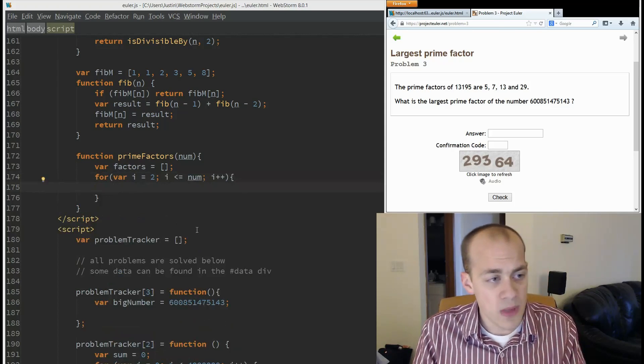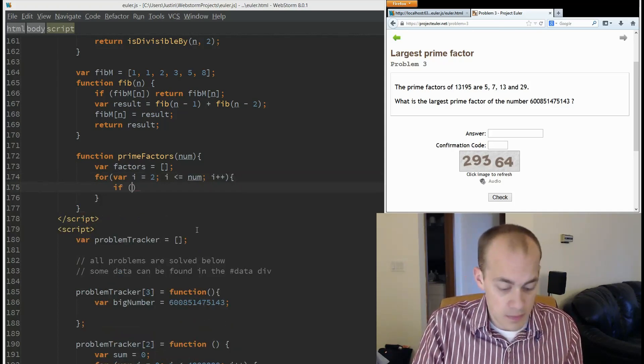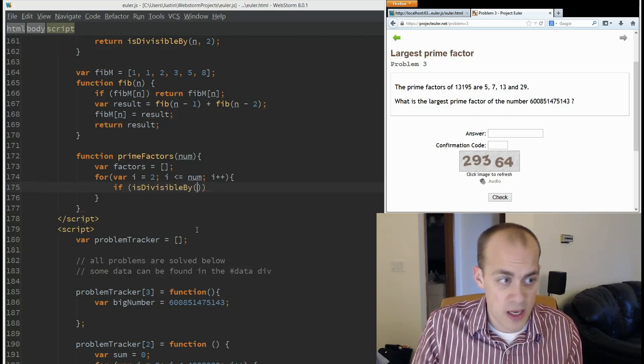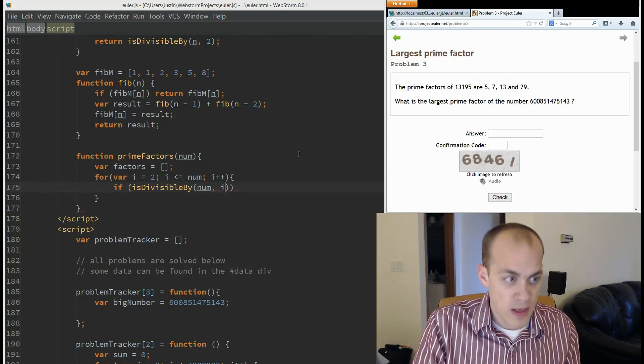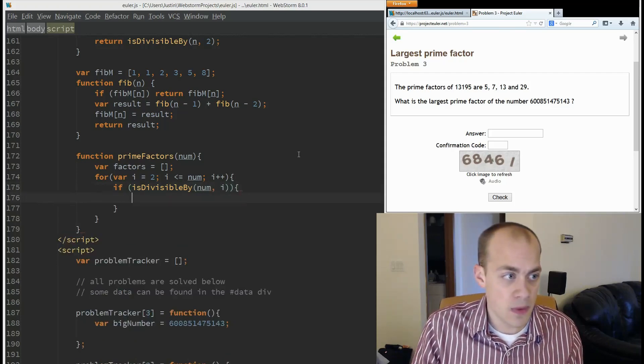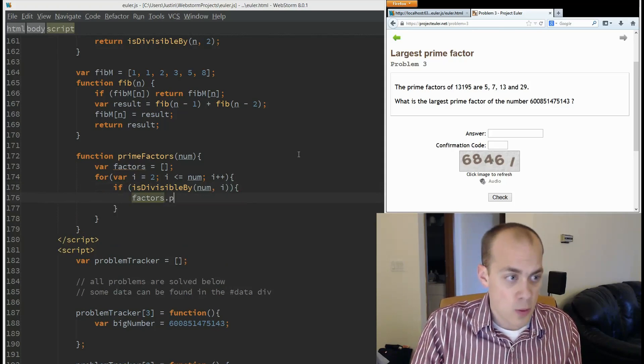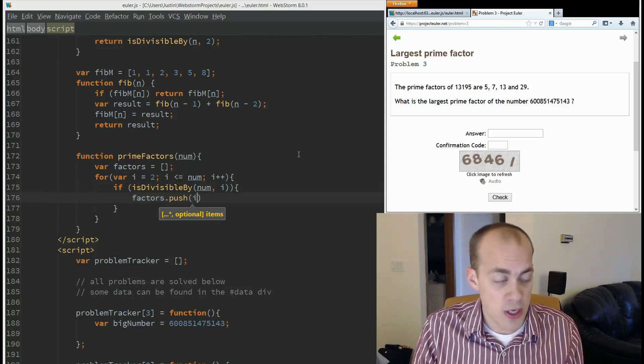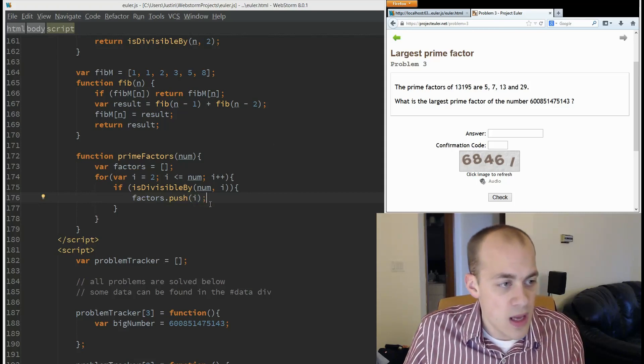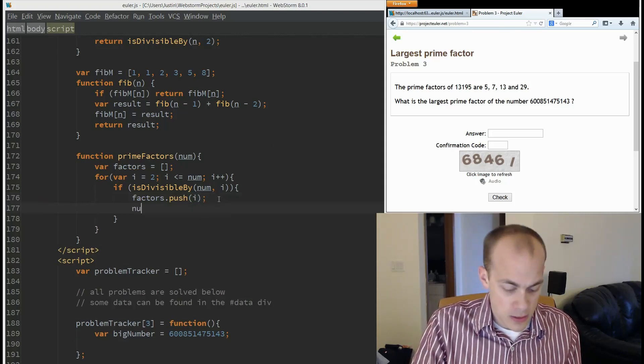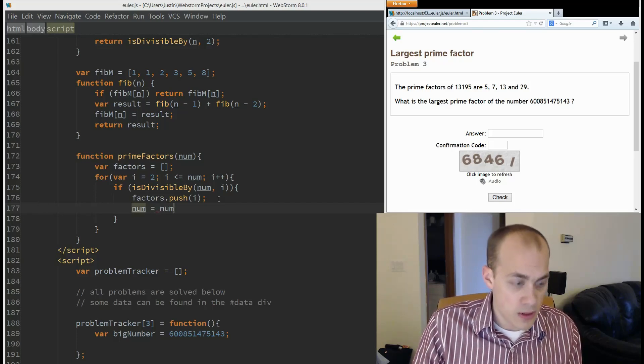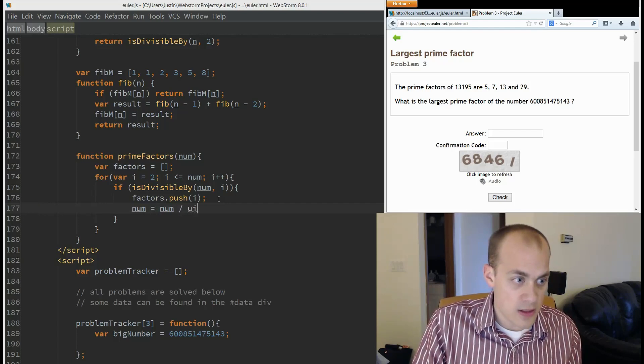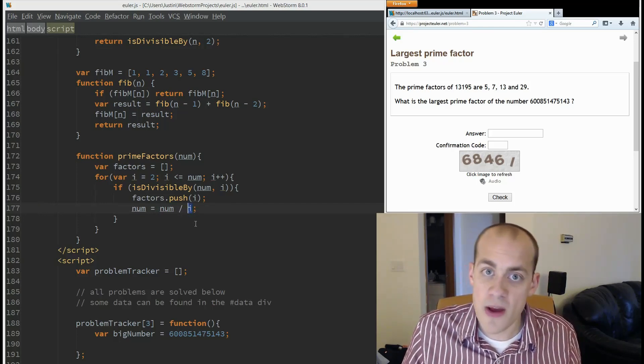All right, now if, and I have a helper function already, is divisible by num and i, which means it's a factor. Our list, our factors, we're going to push a new item onto it, we're going to push i. And then we are going to say num equals num divided by i because now we have removed this factor.